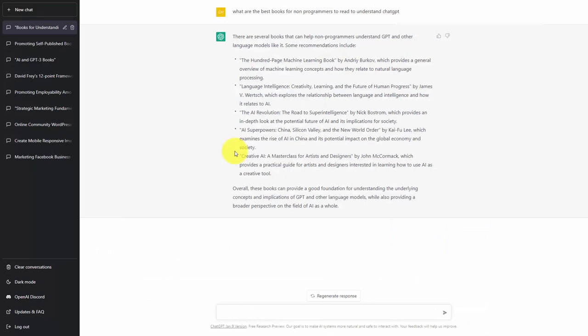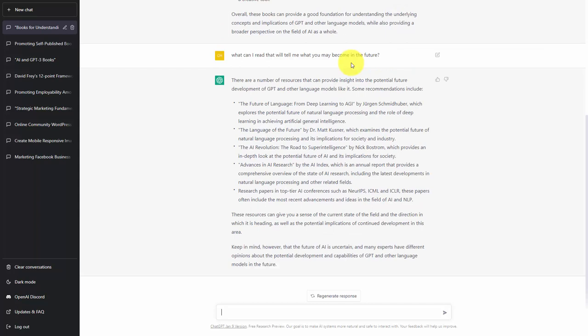And of course, you can ask ChatGPT what the best references are about itself. In some cases, ChatGPT will tell you about books. In other cases, ChatGPT will tell you about research papers that you can read to determine where the platform should be going.